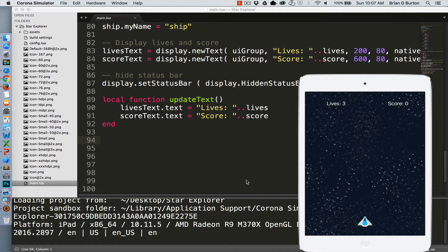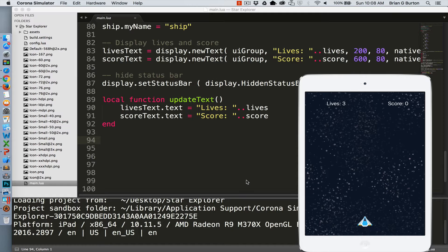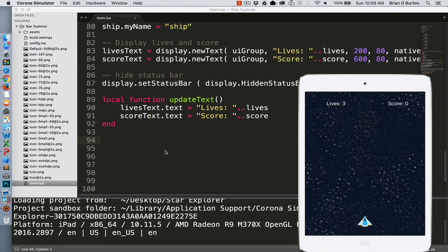So picking up where we left off, last time we loaded our background, we loaded our ship, set up everything to load the asteroids and all the pieces from our sprite sheet, and we took care of setting up lives and score so that they display on the screen in their own display group. Let's go ahead and get started in creating our asteroids and loading them to the screen.